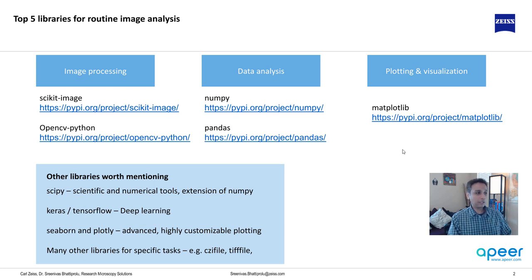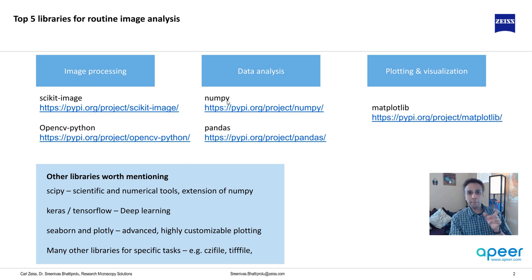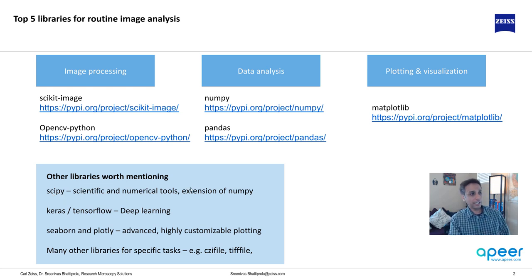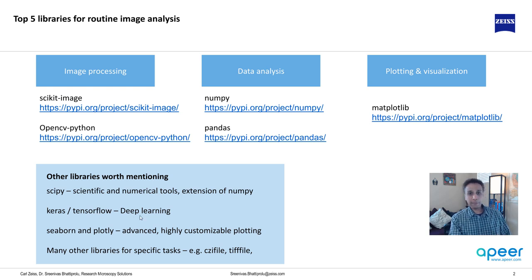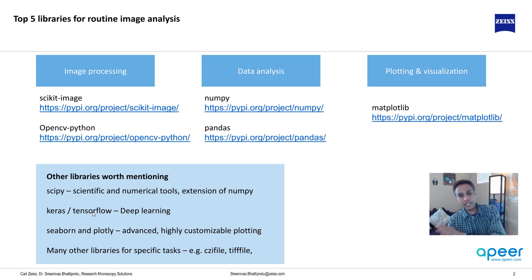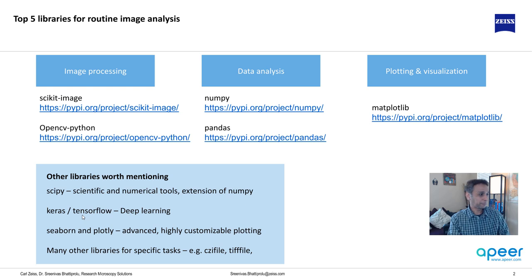In addition to that, of course, other libraries that are worth mentioning are SciPy. Again, SciPy, think of it as an extension of NumPy. NumPy is a bit limited. So SciPy actually fills that gap or extends the capabilities of NumPy. Keras and TensorFlow, again, you probably heard these terms. They are used for deep learning. There are other frameworks for deep learning, but these two are frameworks for deep learning. And we will, if I cover this topic, that would be much later as part of this series. So you can ignore this for now.